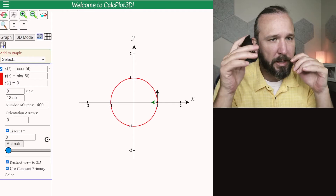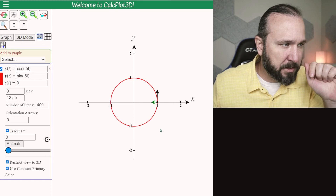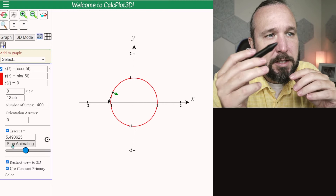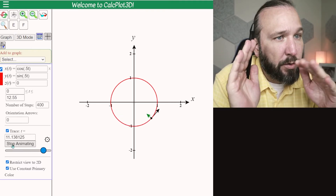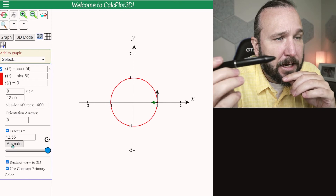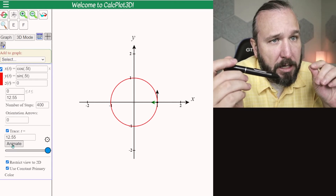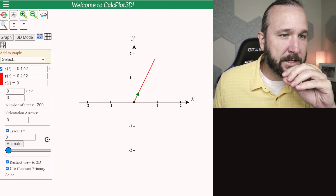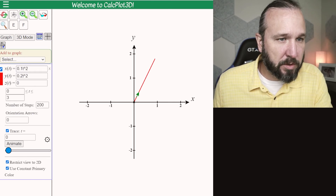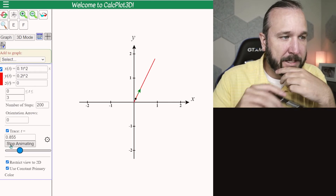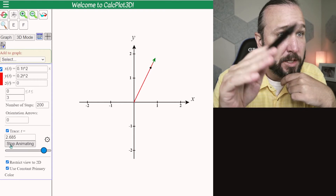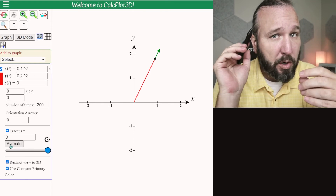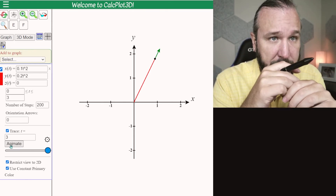Let's do an example. But first, here is a perfectly circular motion — you can see this particle doesn't speed up or slow down; all it is doing is turning, and the acceleration is just pointing straight inwards. Here's an example of a particle that has only tangential acceleration: this particle is moving in a straight line, and as I animate it, you can see it does actually speed up. So this particle has non-zero acceleration, but all of the acceleration is tangential acceleration.